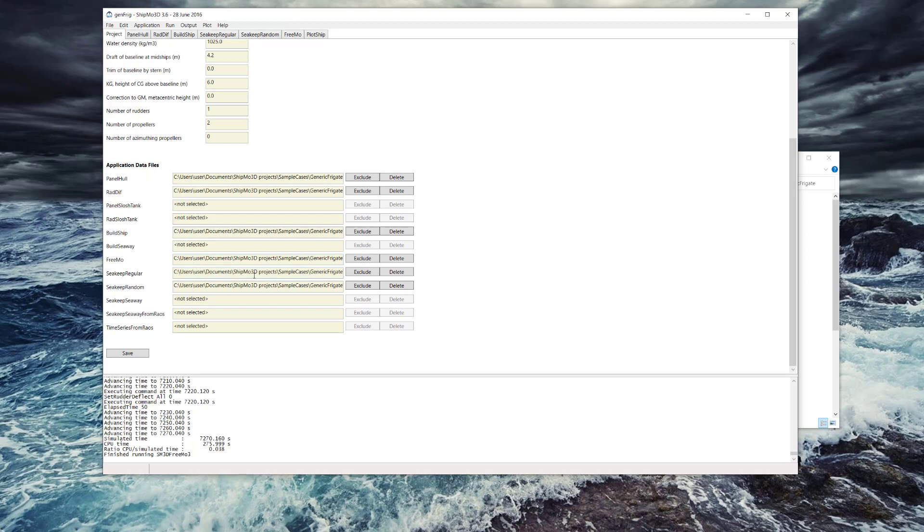Sea keep regular - this is ship motions in regular waves, sinusoidal waves - and sea keep random, which is used for irregular response.